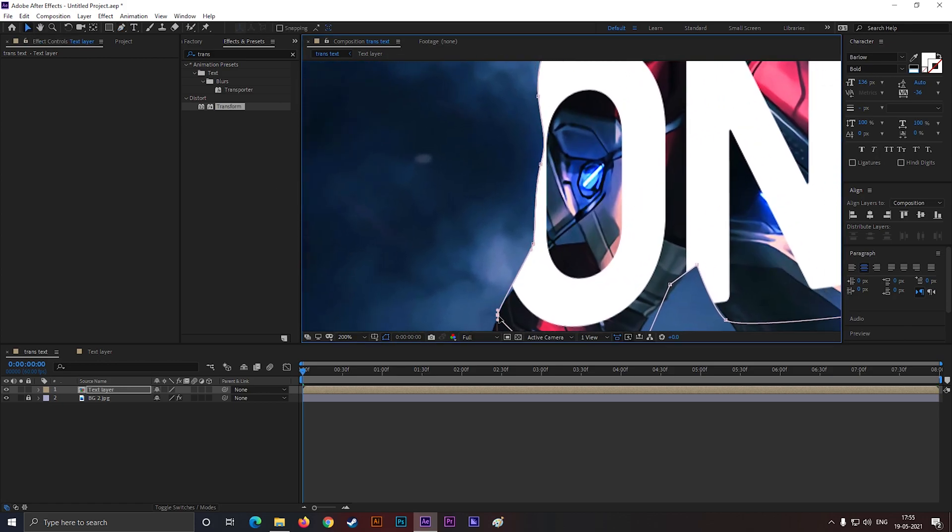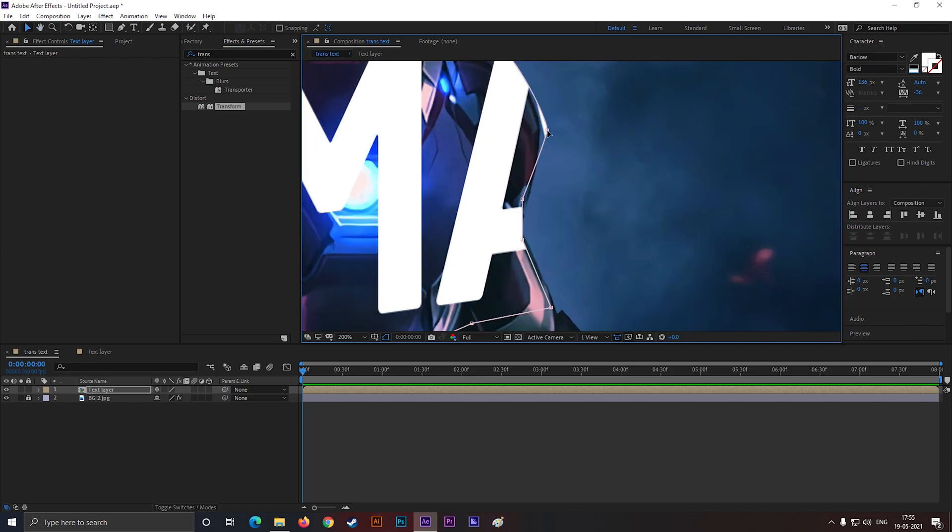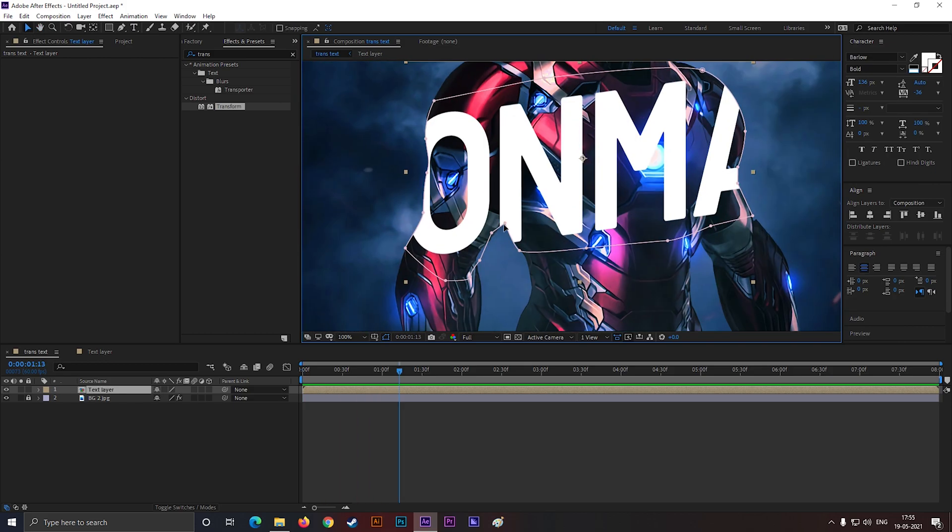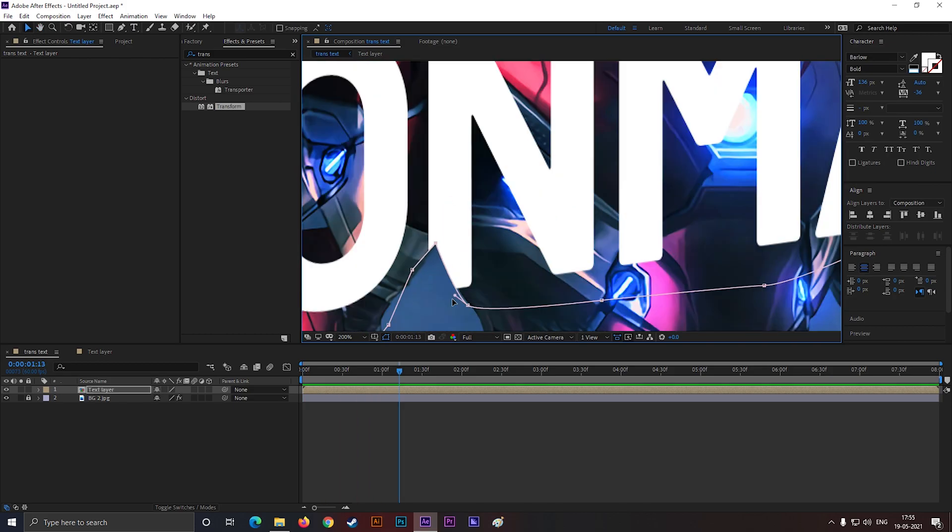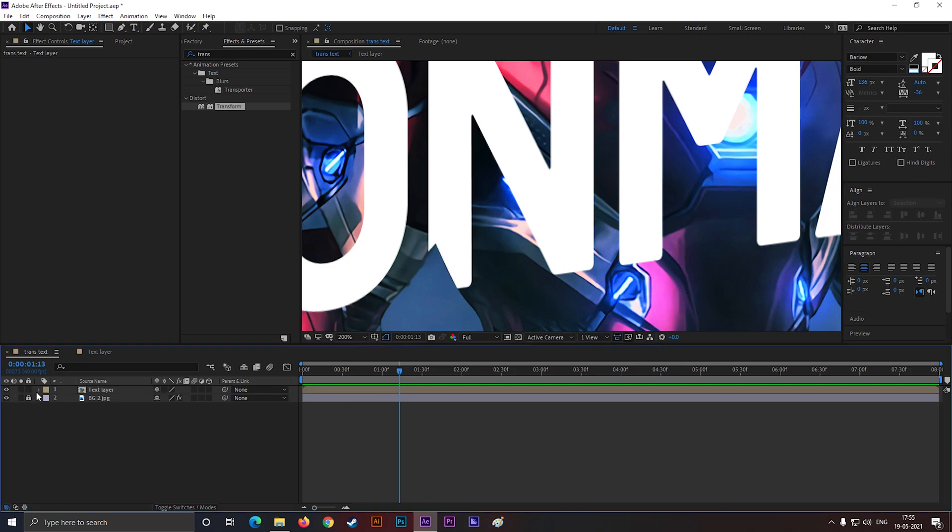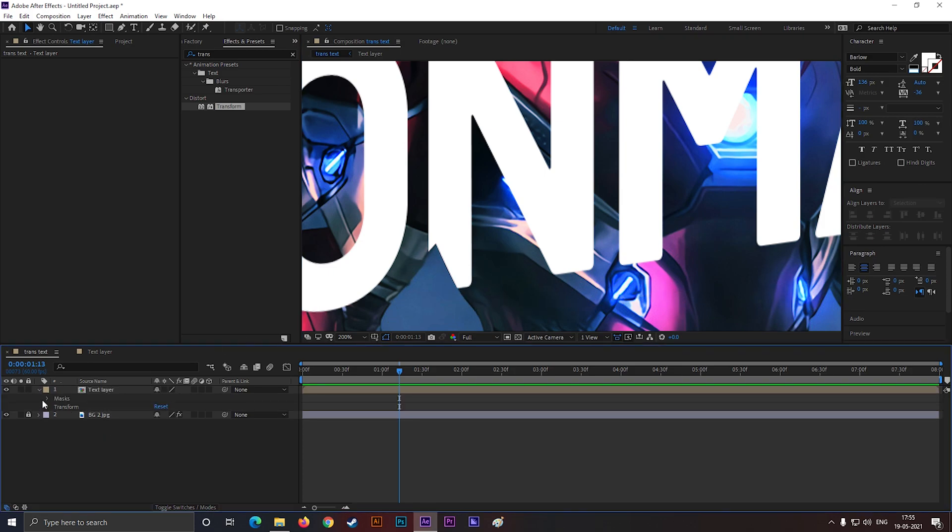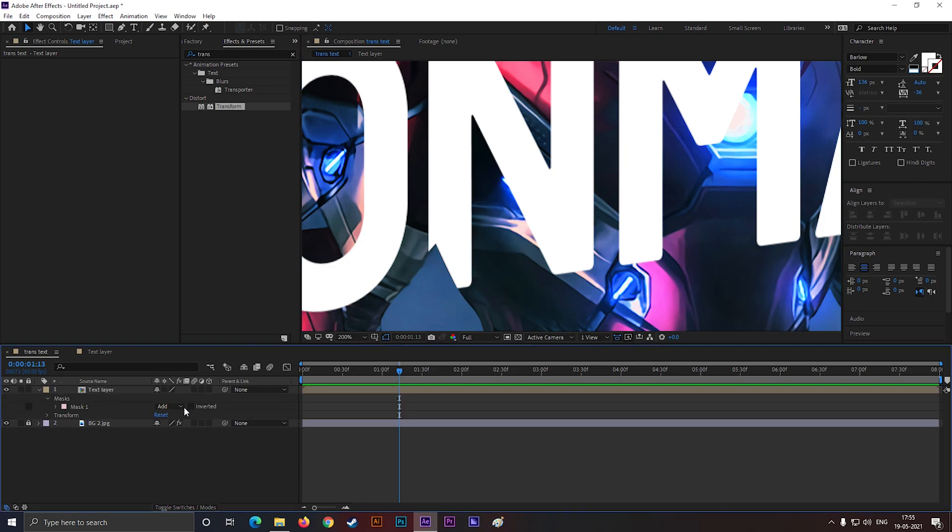Fix the edges a little bit. Now open the layer, go to mask, and change the mask to subtract.